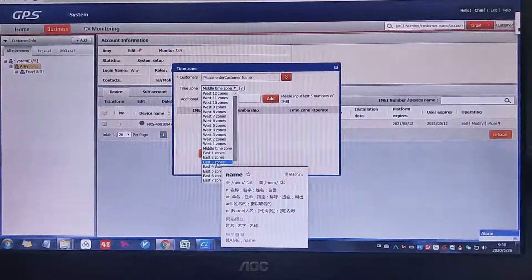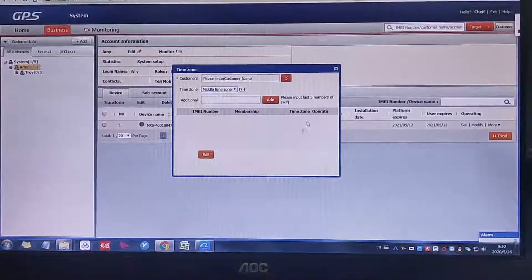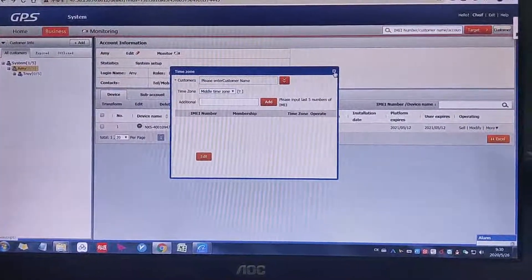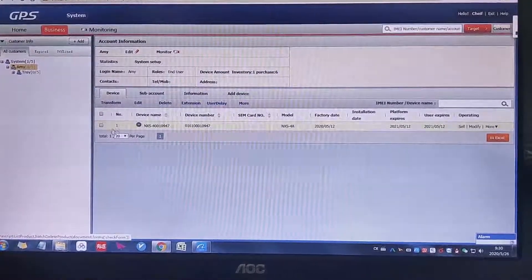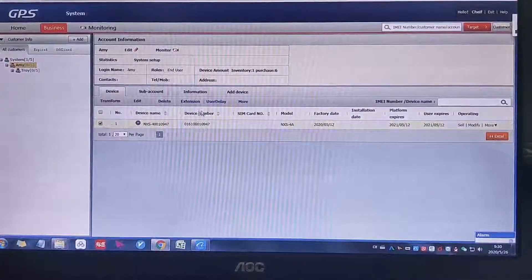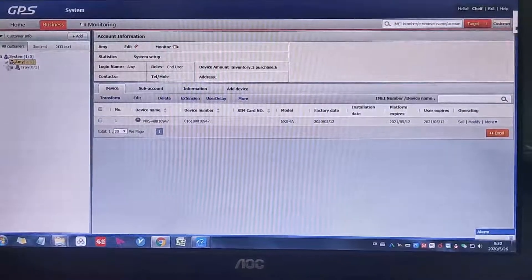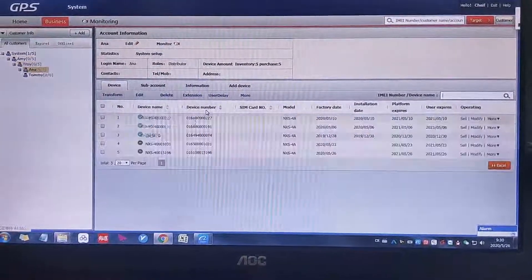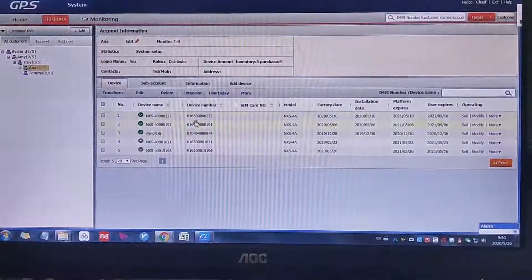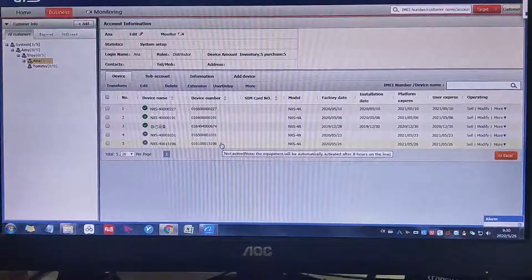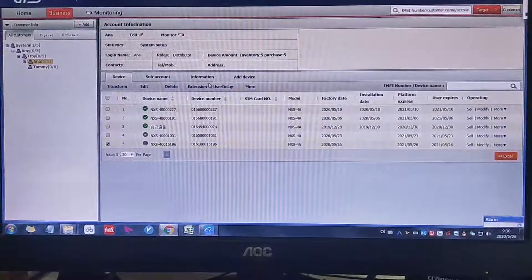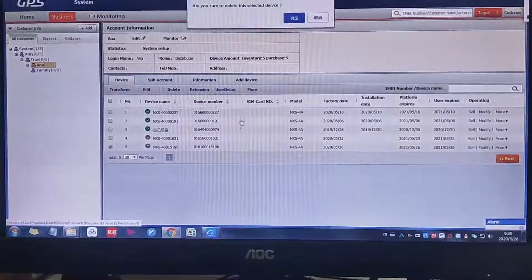So delete. Yeah, easy. We just click this one. For example, we click, I want to click the one here, then I delete. Delete successfully.